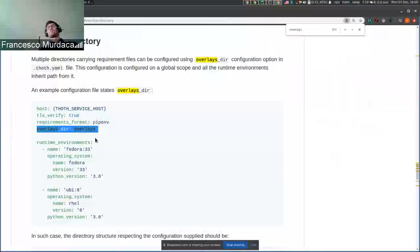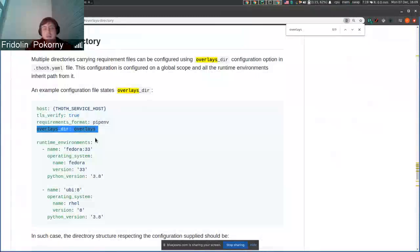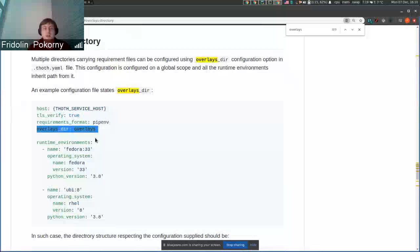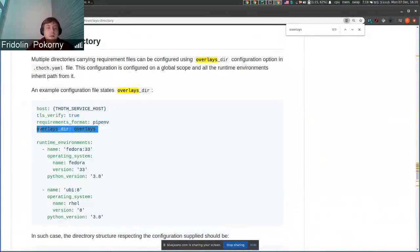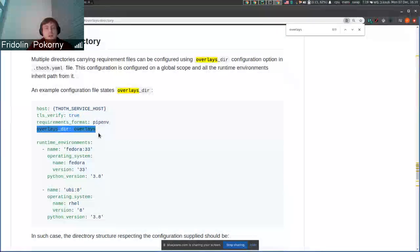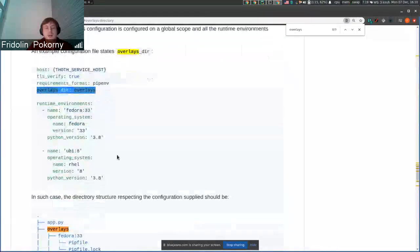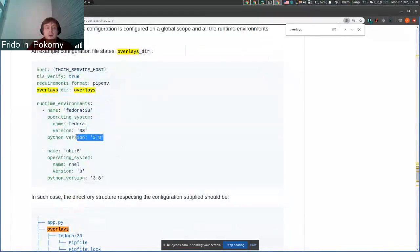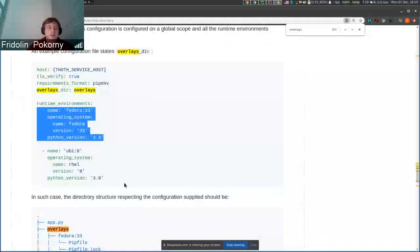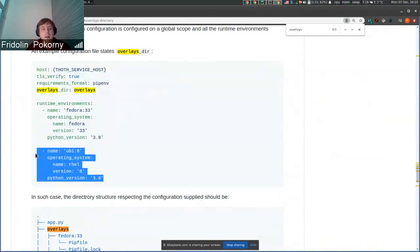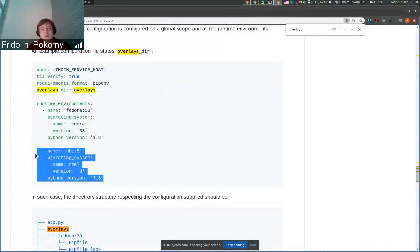This overlays directory was introduced to distinguish log files for different runtime environments. But if you do not provide this overlays directory configuration option, then your root pipfile and pipfile.lock will be overwritten based on the runtime environment that you request to analyze advice for. That's not nice, so it's better to use this overlays directory.